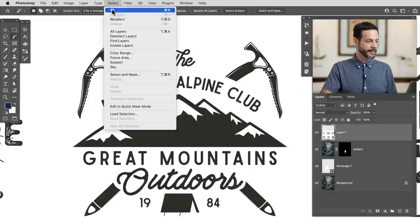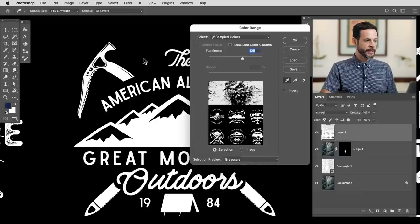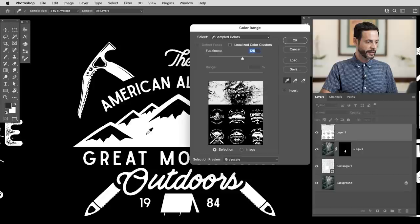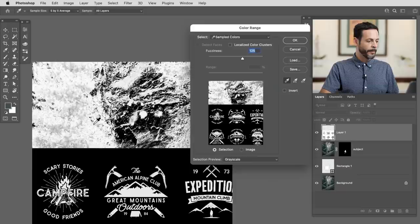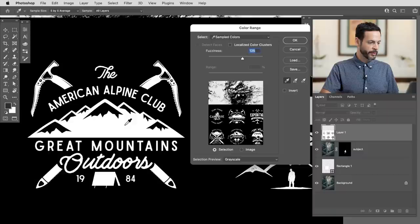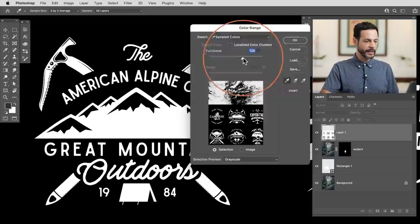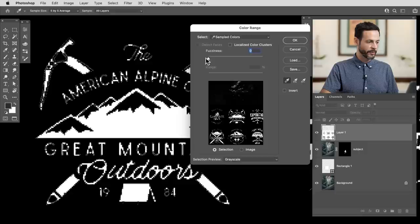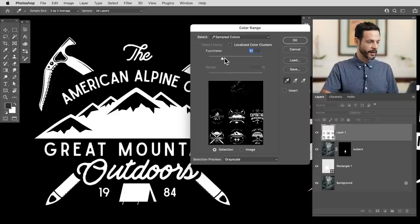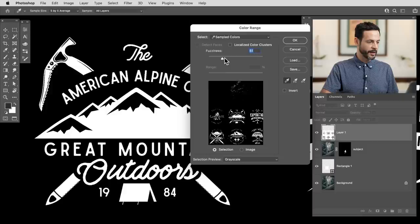Instead of the magic wand tool clicking on individual letters one at a time, we want to use a tool called Select Color Range — this is incredibly useful. It basically allows you to click anywhere in your image and select similar colors. Let's go to our layer, go up to the Select menu, and then down to Color Range. In this dialog, I just have an eyedropper — I need to click around my image to select different color ranges. Whatever is white gets selected. I bring my eyedropper right over the logo and whatever is white gets selected, whatever's black does not.